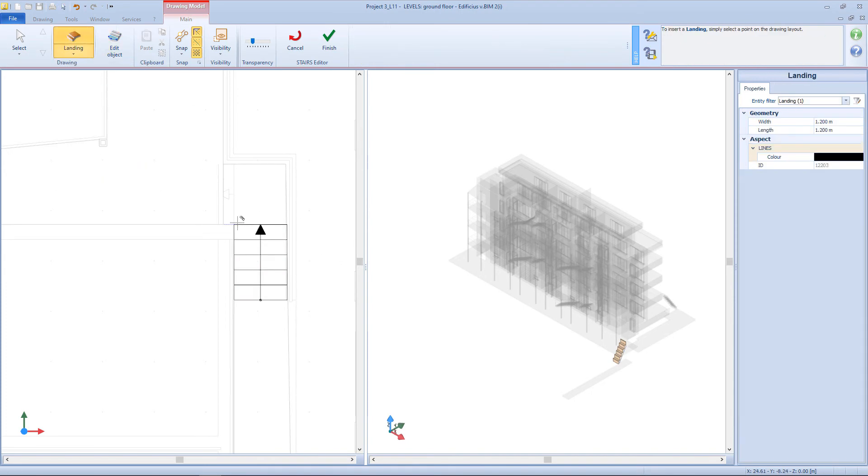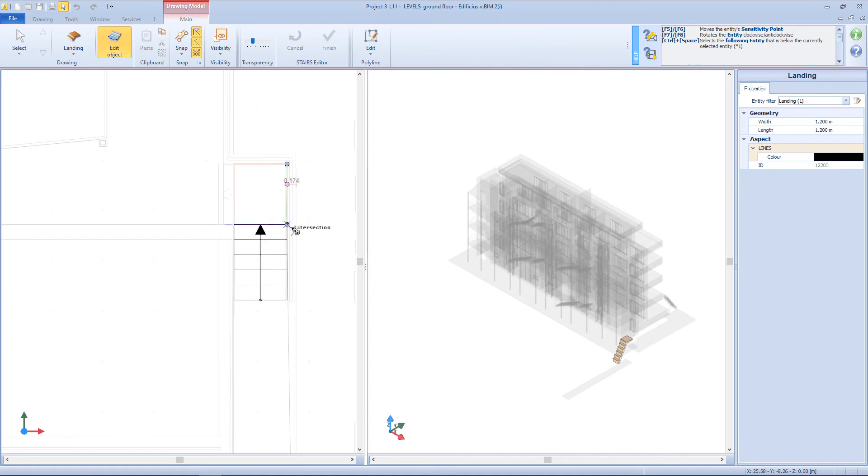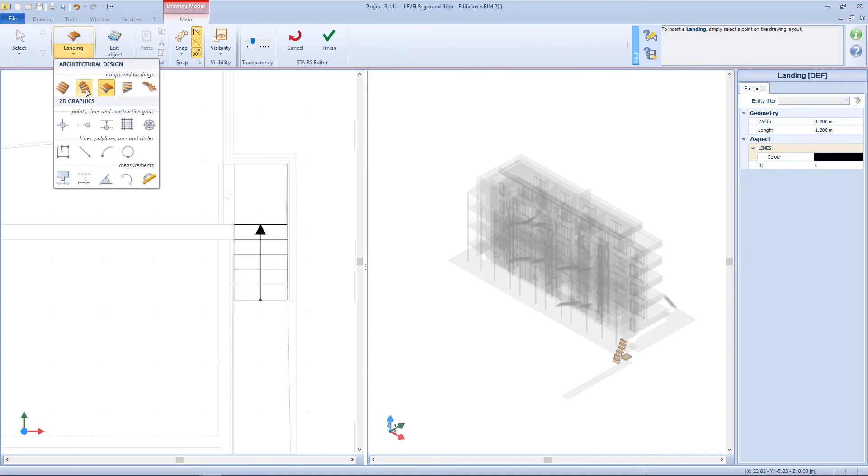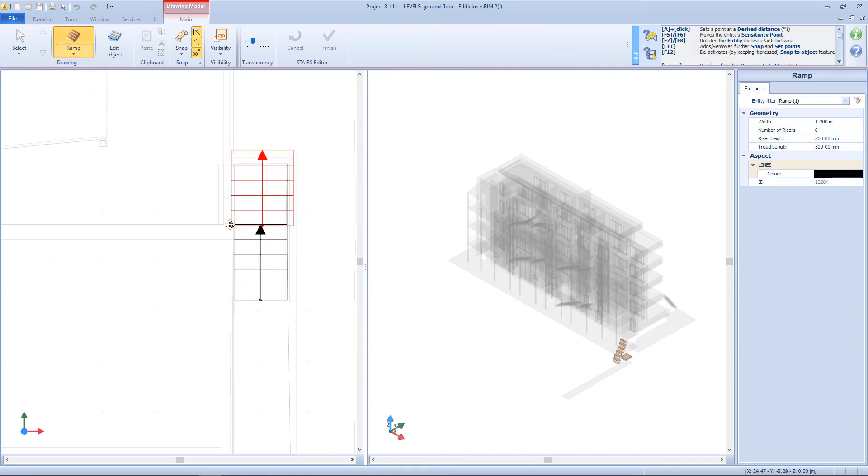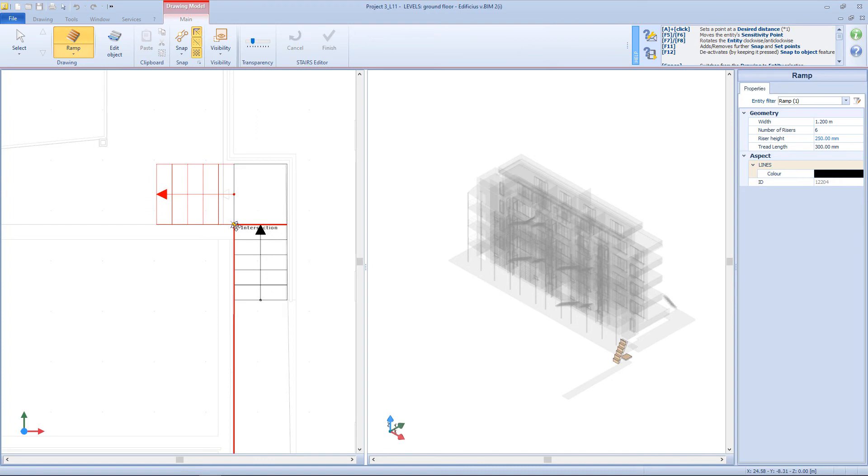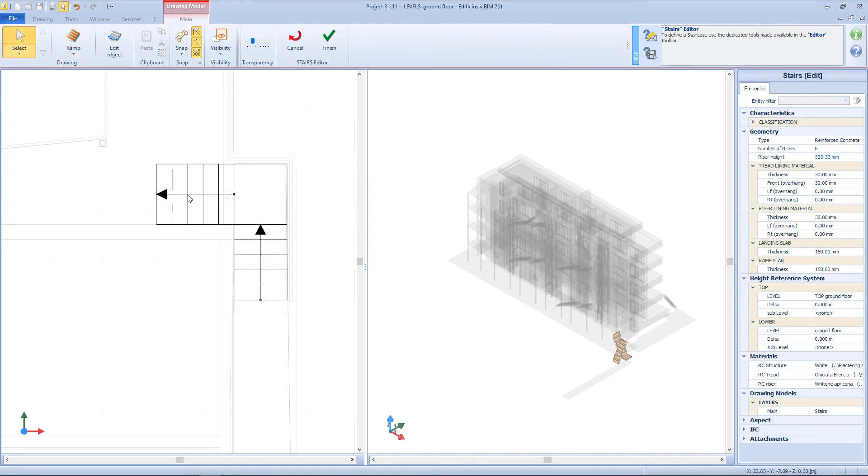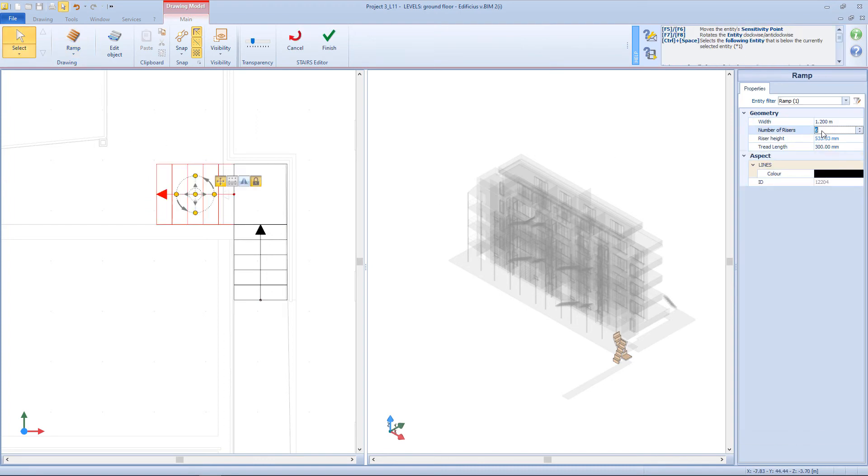Then I will insert a landing here. Another couple of steps here.